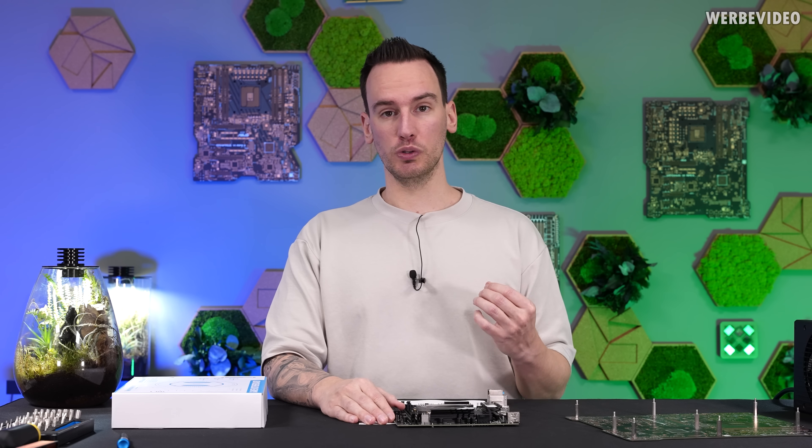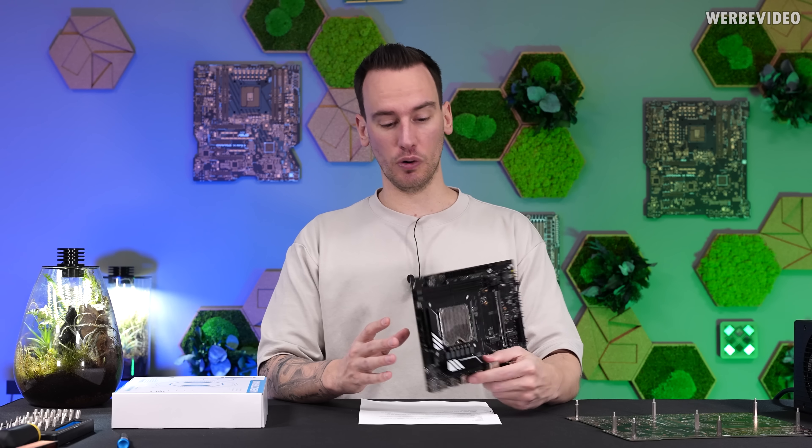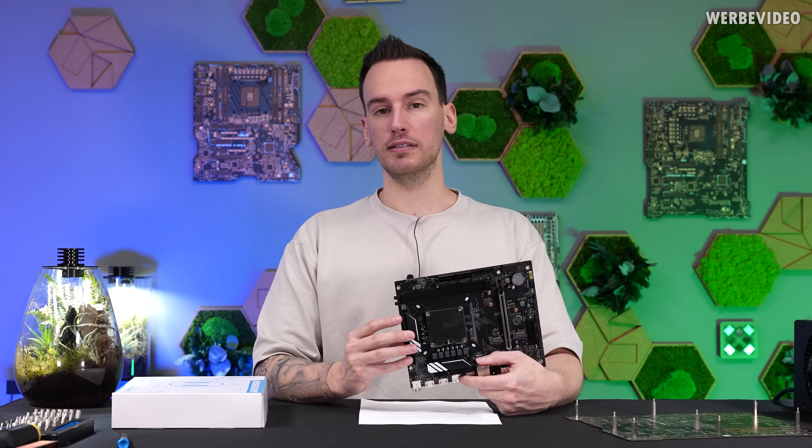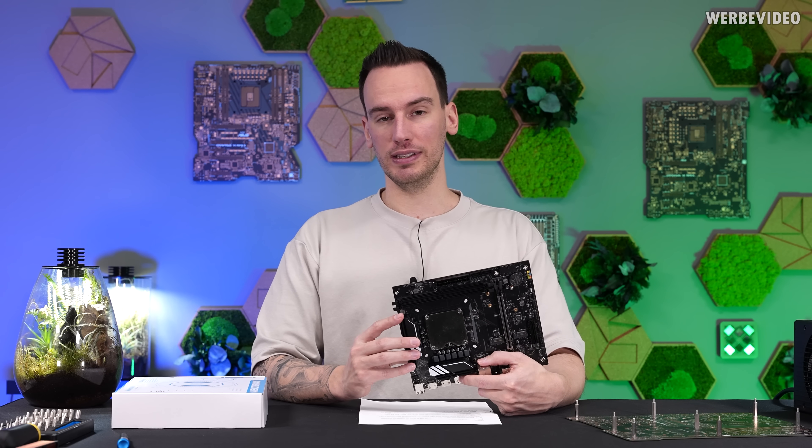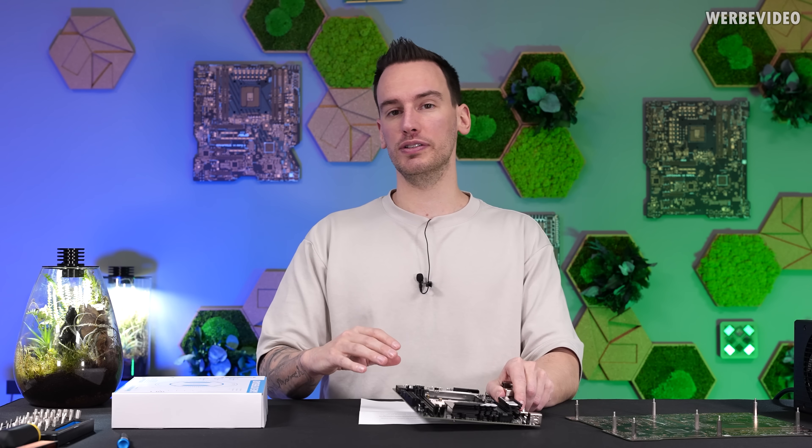As I said before, when it comes to the core configuration, this CPU has 6P and 8E cores which makes it close to a 14600K, but there are also features that take it further away.